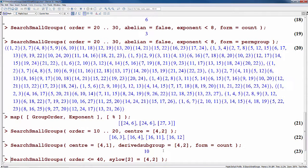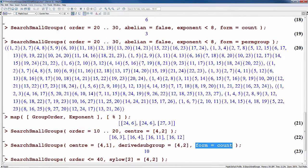Similarly, we can determine that there are 10 groups of order less than 512 — because we did not specify any particular order — with center isomorphic to the cyclic group of order 4, and with derived subgroup isomorphic to the Klein 4 group. We've asked here just to count those groups.